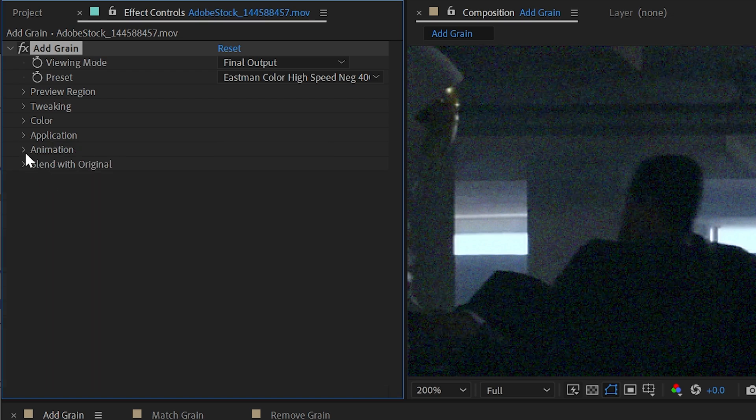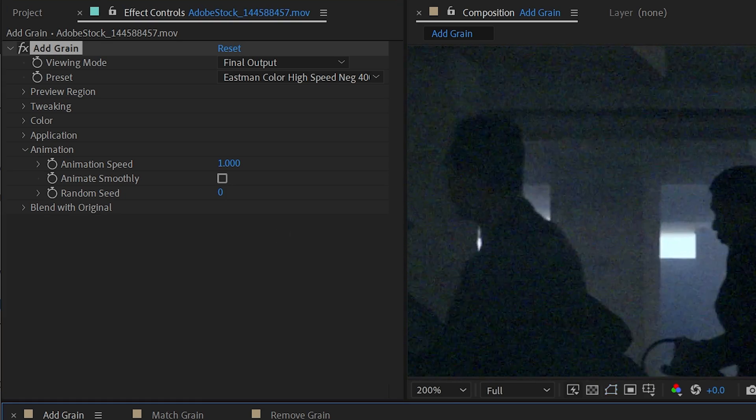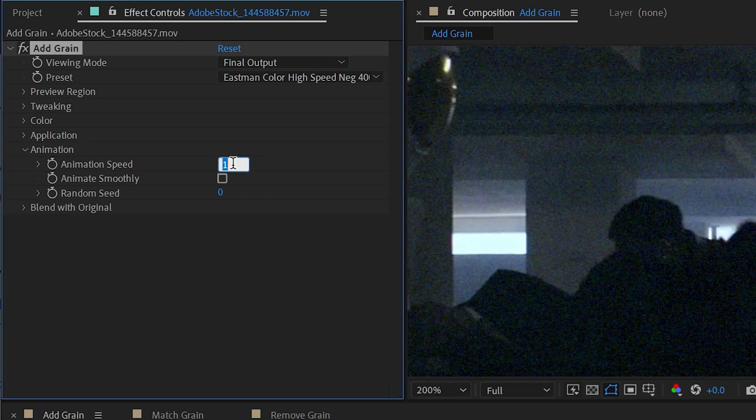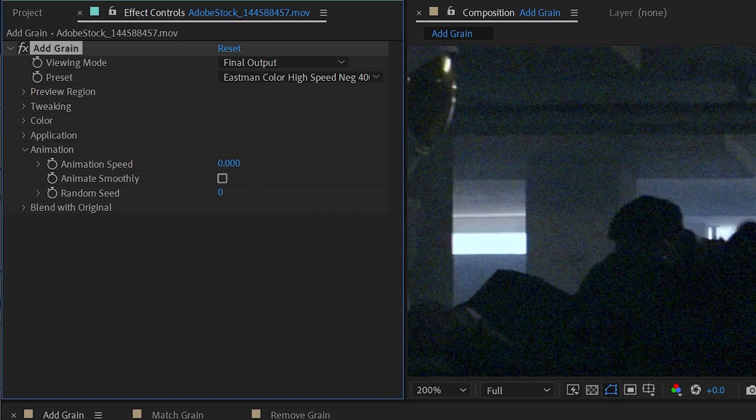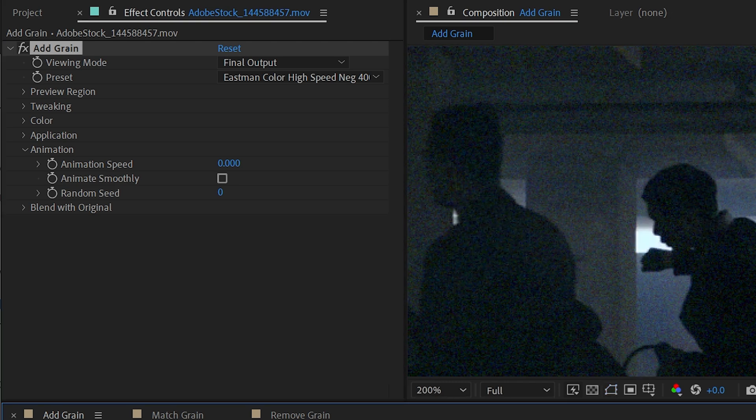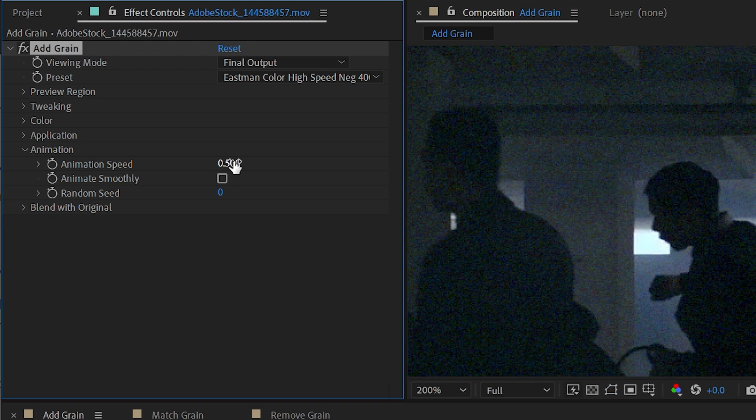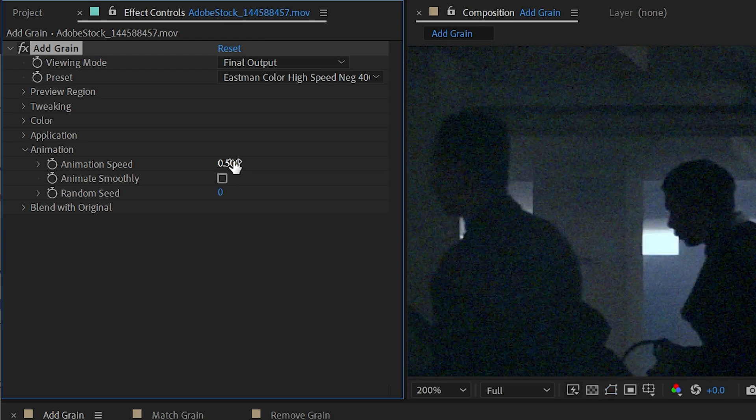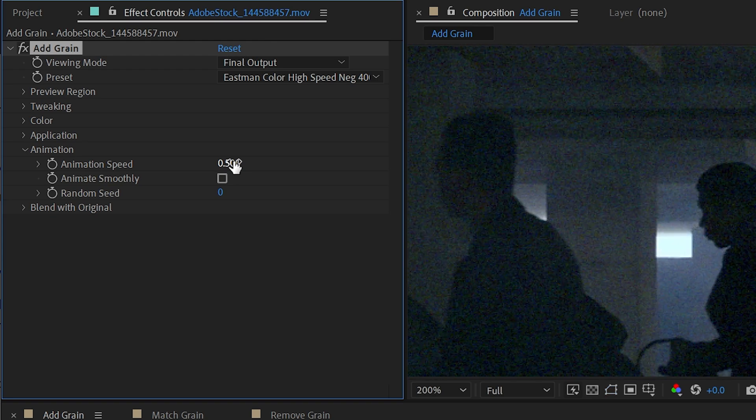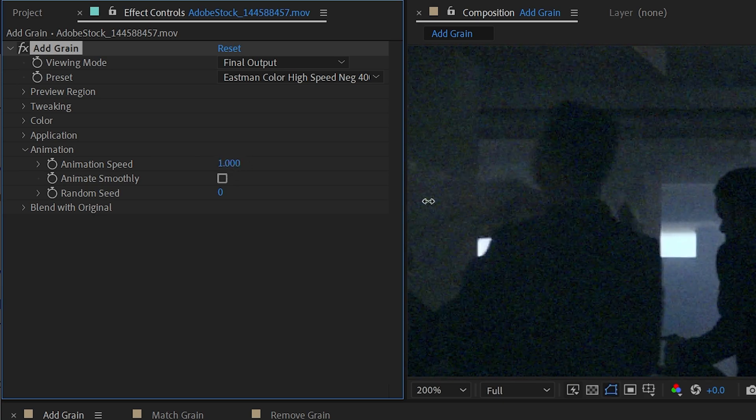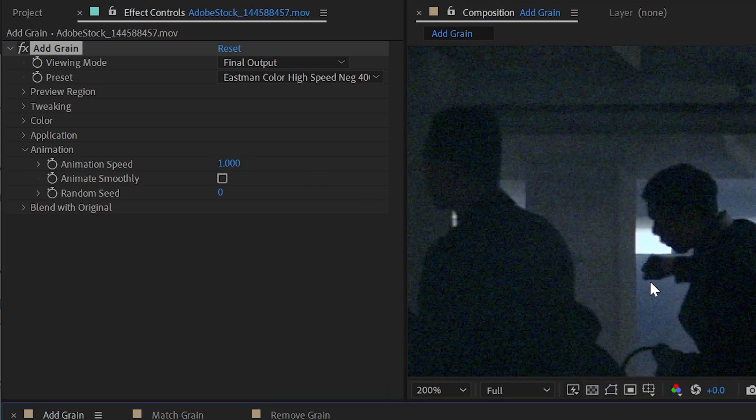The next section is animation. So we can choose how fast this grain is animated when we play back. I could turn that speed all the way down to zero and then it's just going to be a grain overlay with no animation at all. Or I could change it to a value of say 0.5 and it won't animate quite as fast as at full speed. We also have this option for animating smoothly.